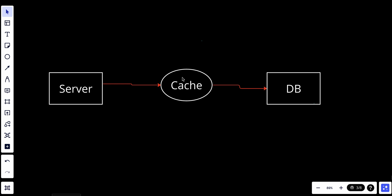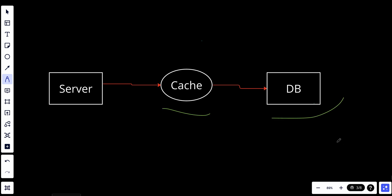In write-through caching, data is first written to the cache and then to the underlying data store. Reads also go through the cache. This strategy ensures that the cache is always up to date with the data store. The use case is when data consistency is crucial and you want to minimize the risk of stale data. The consideration is that it can increase write latency due to the extra write operation to the cache.